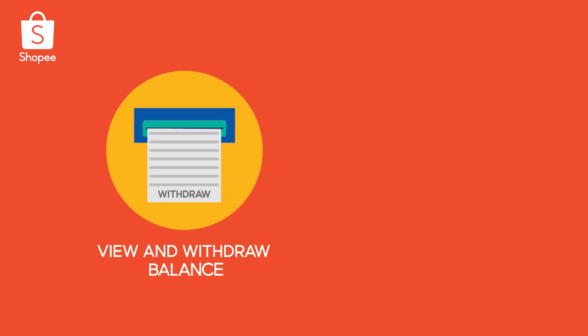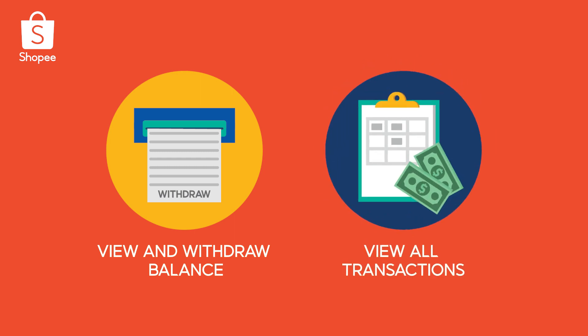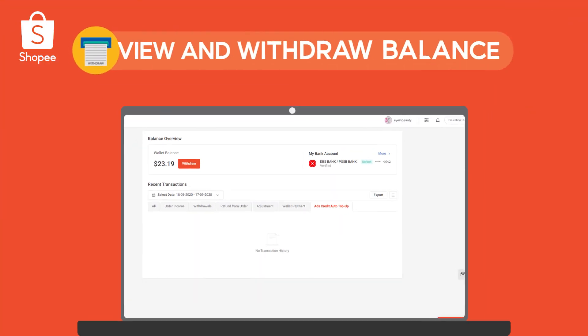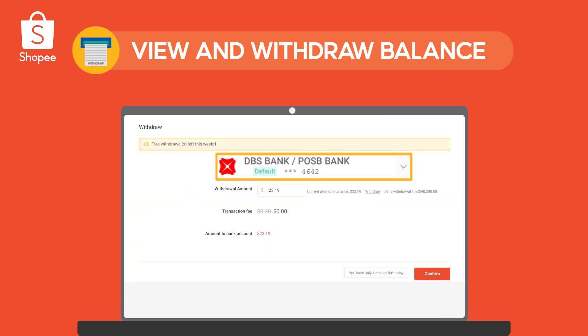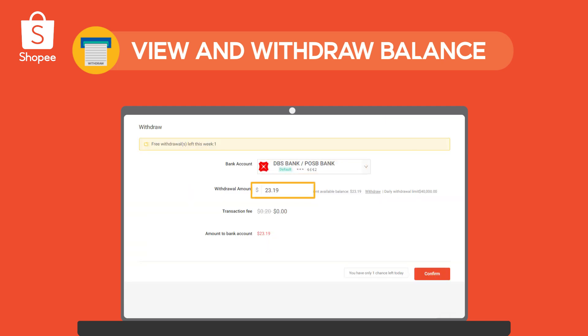Aside from making withdrawals, Seller Wallet also allows you to view your balance and all past transactions. You can view your balance under MyBalance in Seller Center and do a manual withdrawal by selecting a bank account and entering the amount.